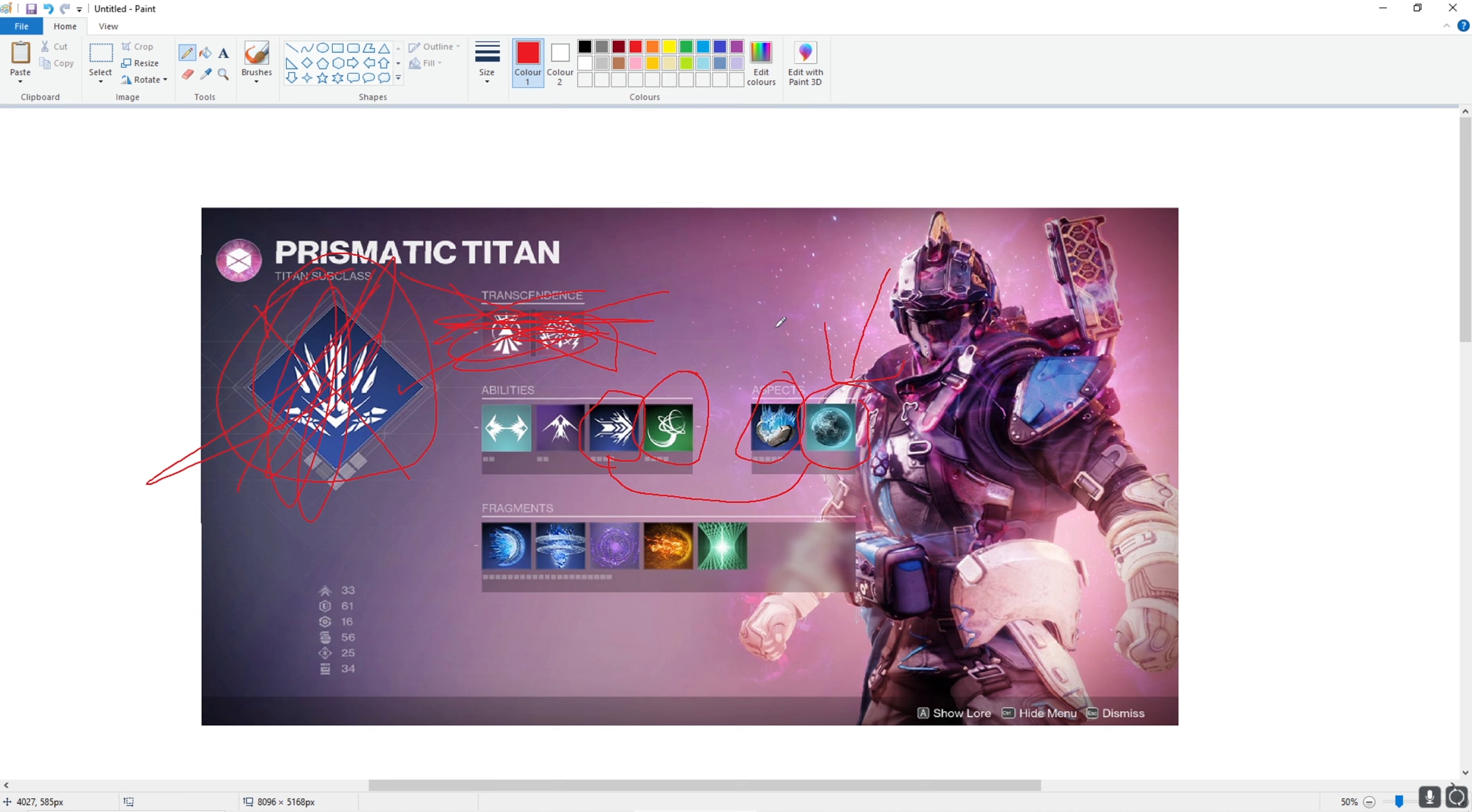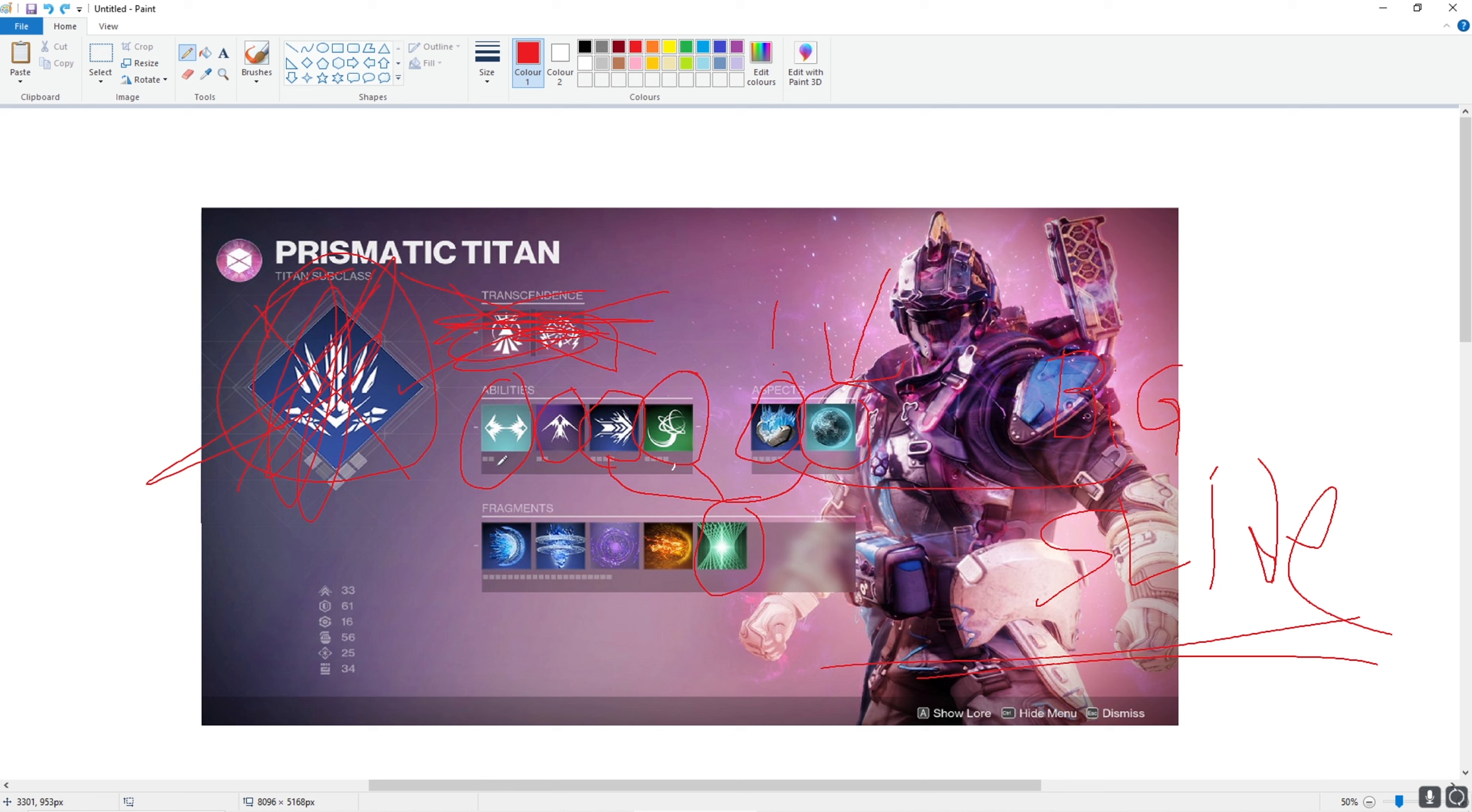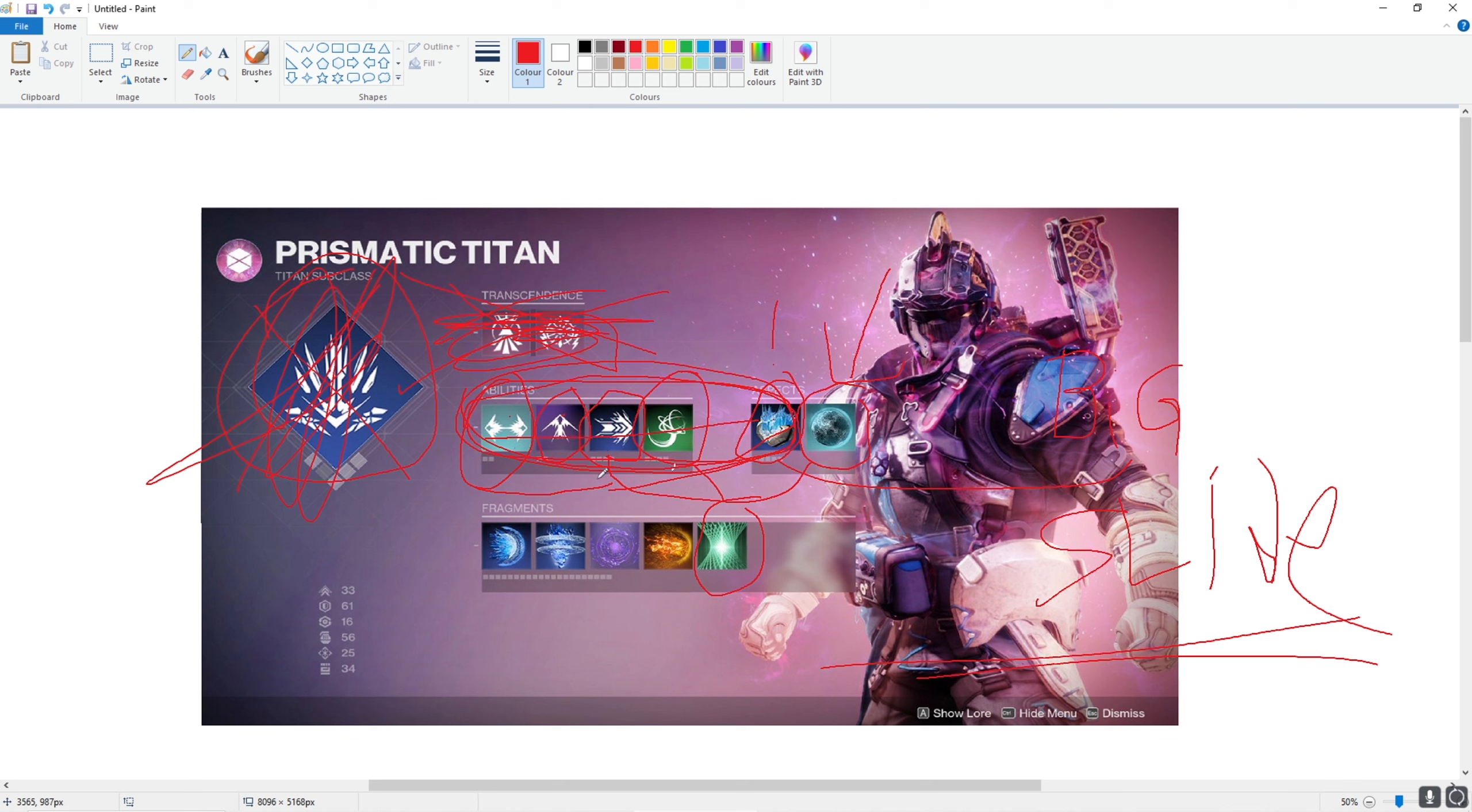Cryo-skating, important. Cryo-skating, big slide. And on top of that, you have an aspect on Strand that procs reload and airborne effectiveness whenever you grapple. Catapult jump and thrusters. Thrusters, very cool, I like thrusters.